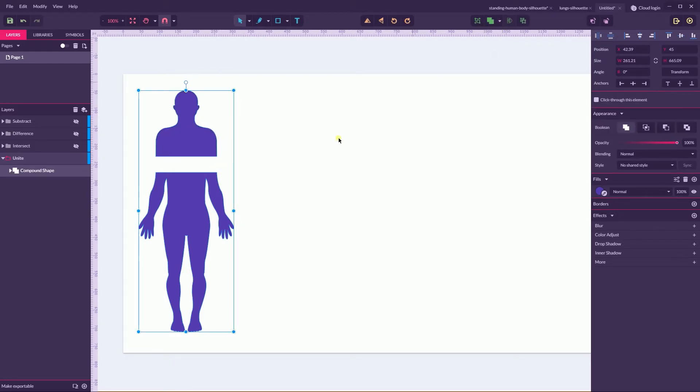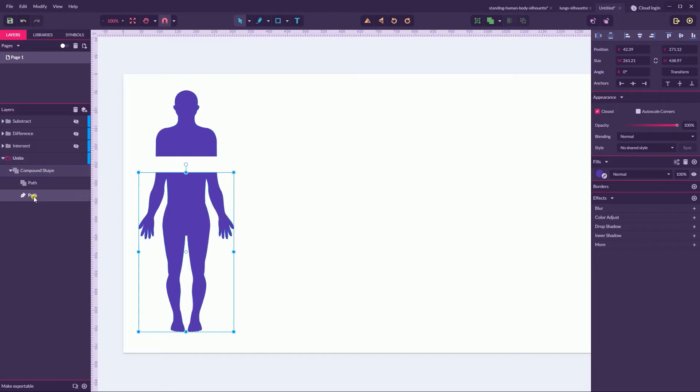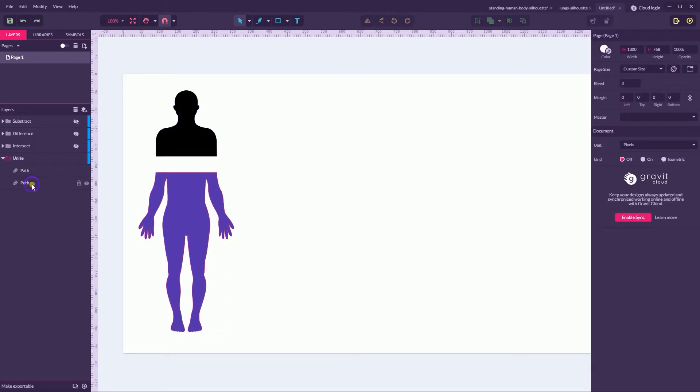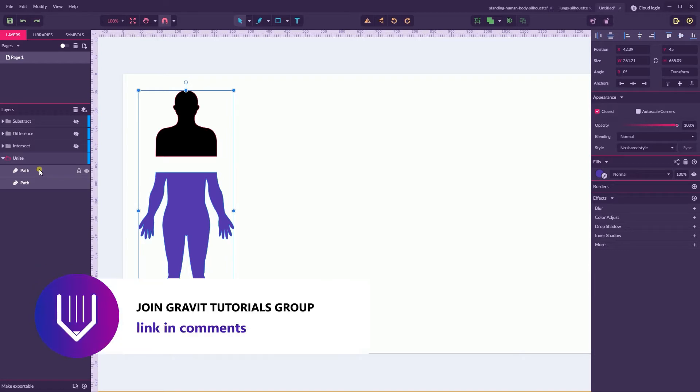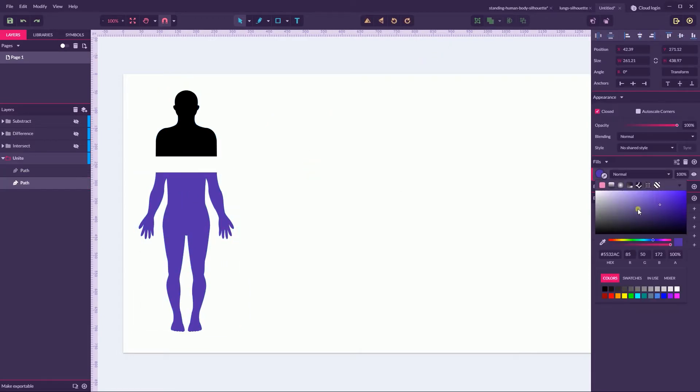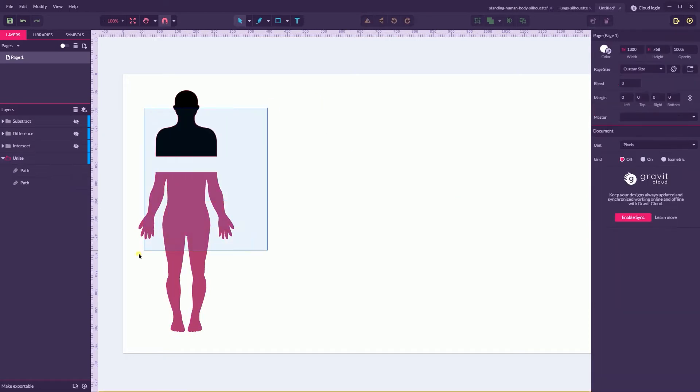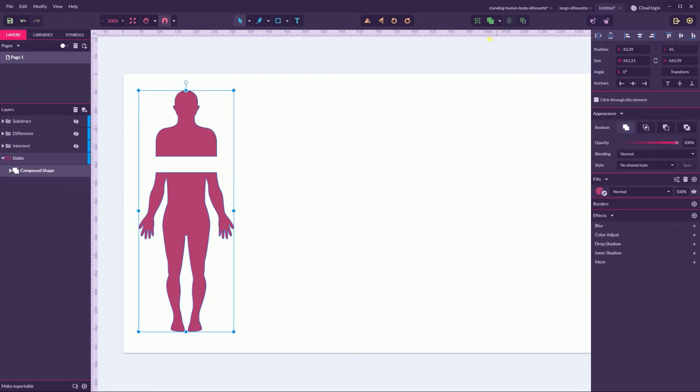And note the first rule of Boolean shape operators. The final compound shape would have the same color as the rear shape in your layer stack. The shape at the bottom, in my case this lower body part, defines the fill color and also a border color and other attributes of the final shape. Let me show you. If I change the color and then combine them again with the union operator, it creates the same result.